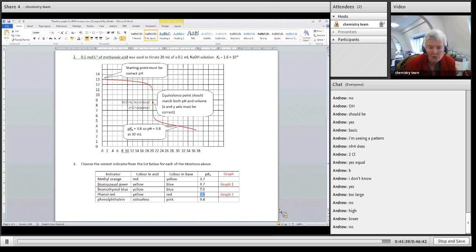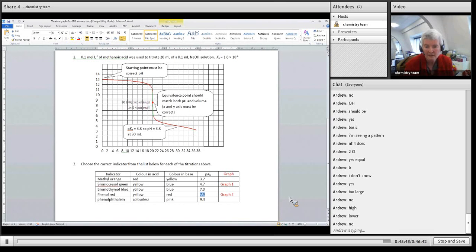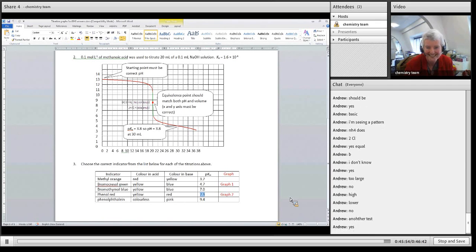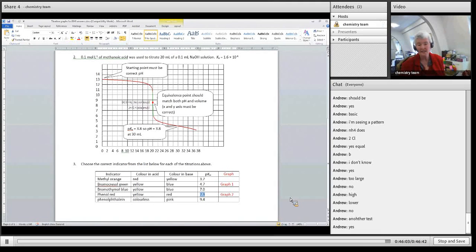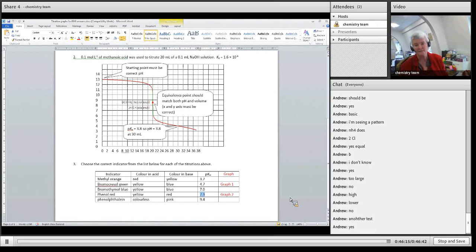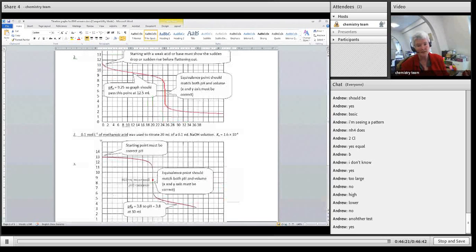Do you think you'd be confident to tackle the 8949 unit standard? When you've either done the 306.3A and you're on target to achieve, or in the practice exam you're on target to achieve the 3.6 practice exam, then we can send you this unit standard. All the best — there won't be a lesson next week. Have a good weekend.